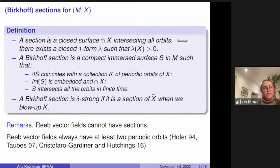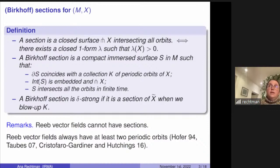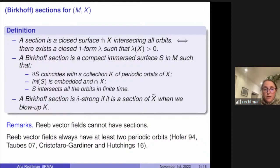Let me start combining Reeb vector fields and Birkhoff sections. Reeb vector fields cannot have sections without boundary, and the reason is Stokes' theorem. If you have a surface transverse to the Reeb vector field, the contact form alpha restricted gives an area form on the section — this is an exact area form, so it has to integrate to a positive value, but if the surface has no boundary, by Stokes you get a contradiction. So you don't have sections without boundary among Reeb vector fields.